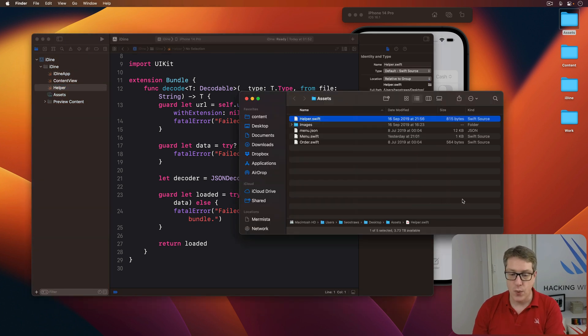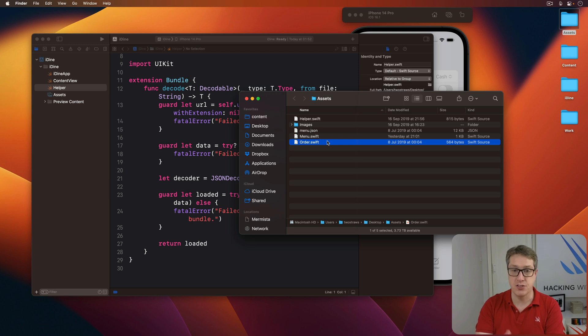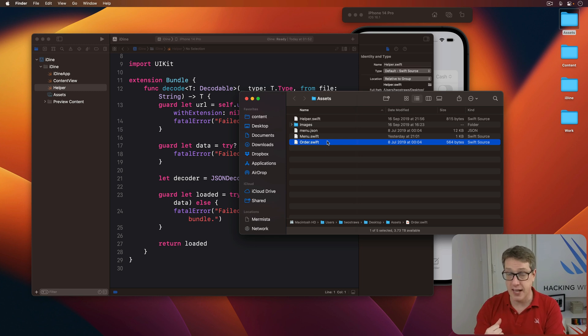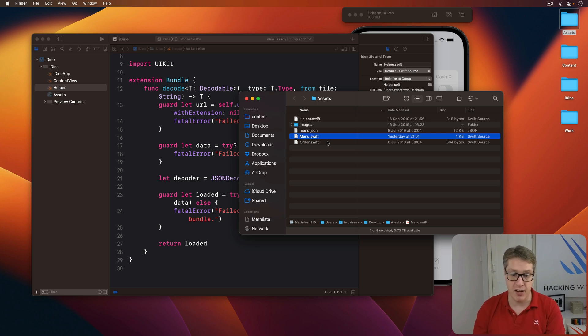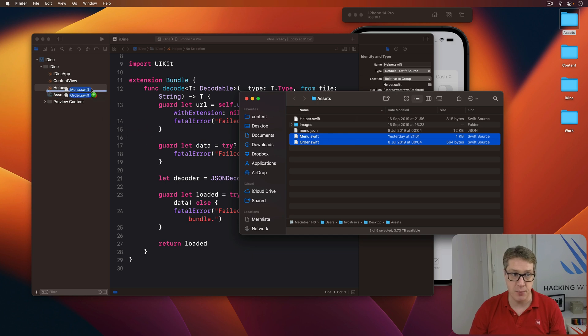Second, we have this order.swift file. This describes what order looks like in our project. And also a menu describes if things will load from that JSON file. Grab both of those and drag those into the project.